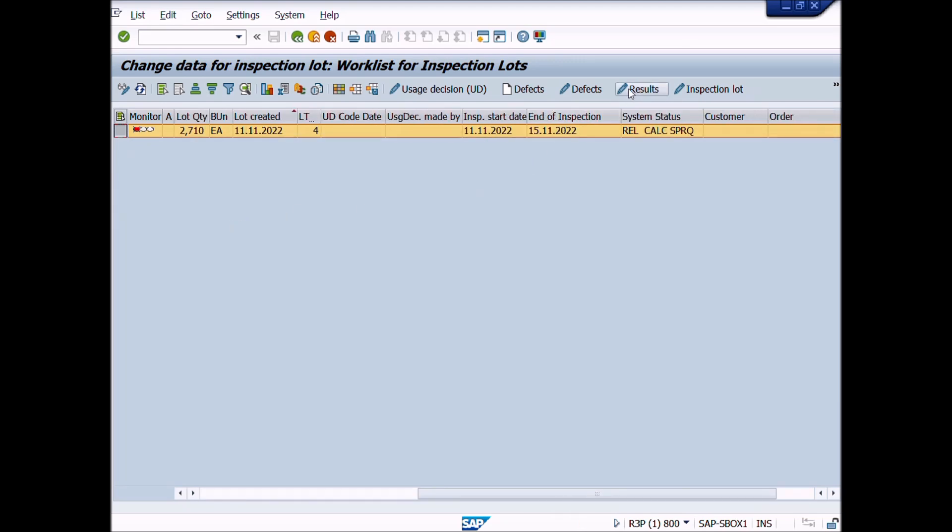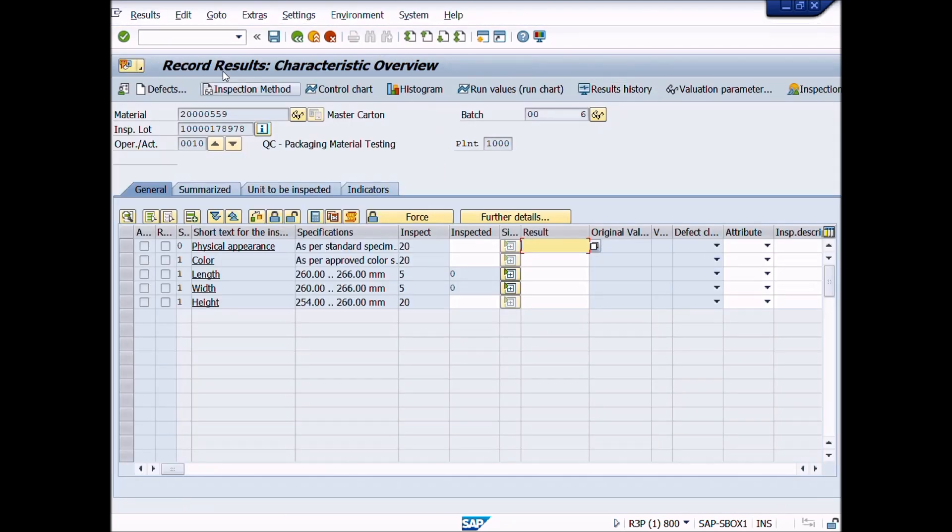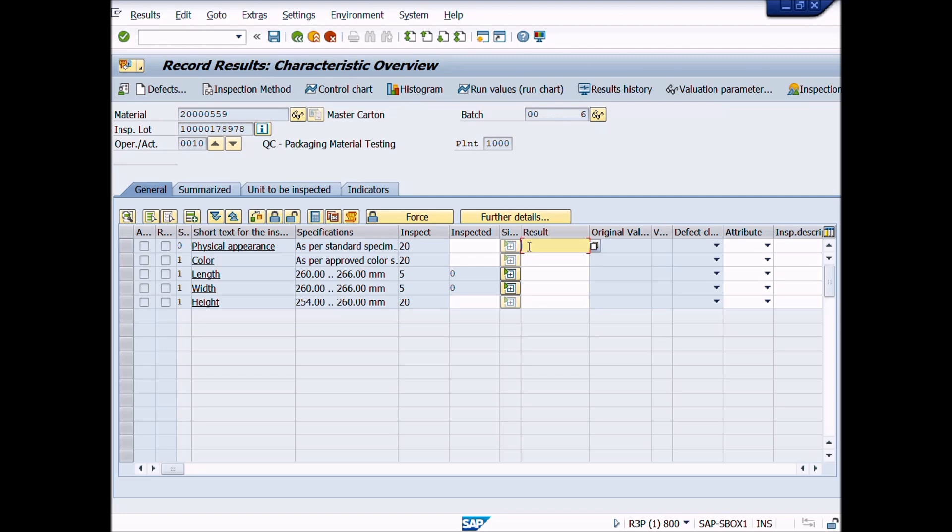A new window will appear: Record results, Characteristic overview. You can see here inspection characteristics which we have assigned in inspection plan. In lecture number 10, we have learnt how to create an inspection plan. There are 5 inspection characteristics displaying here for this inspection plan and we will enter inspection results for each inspection characteristic.